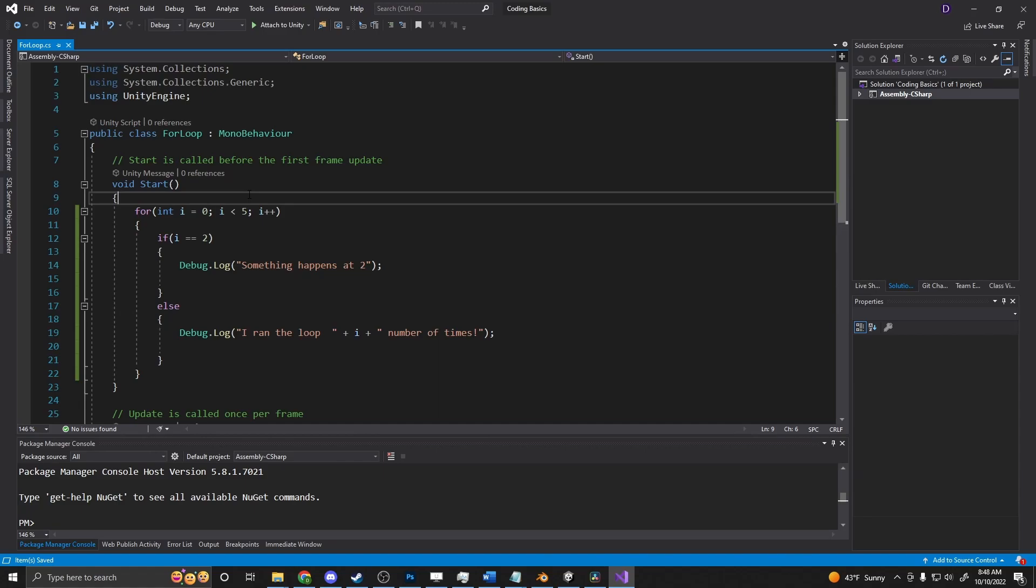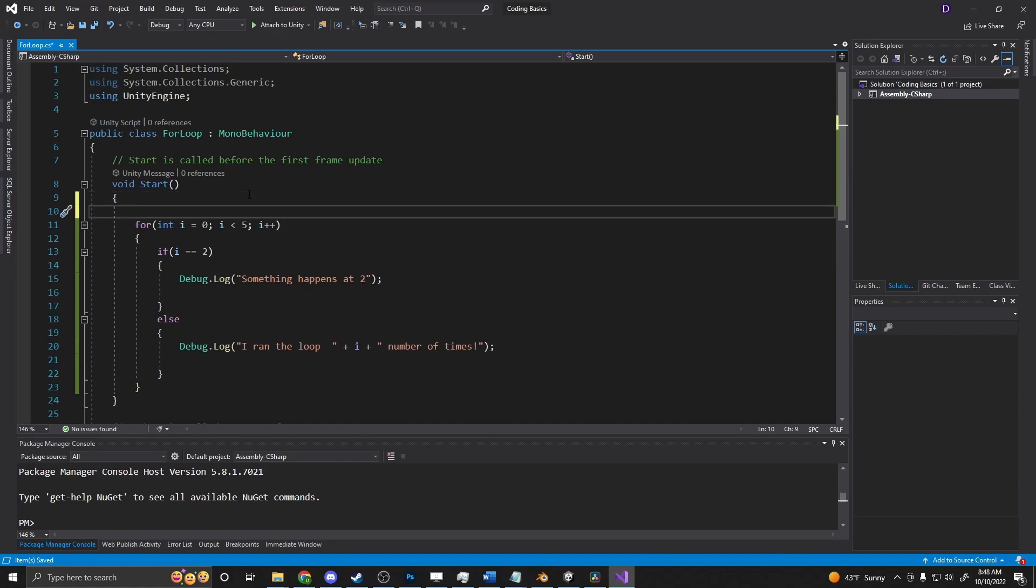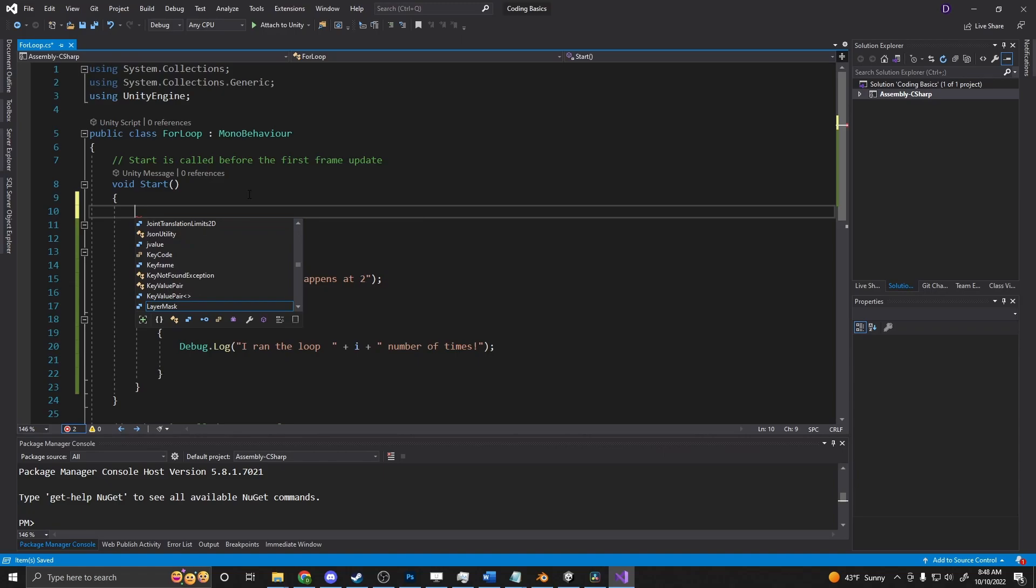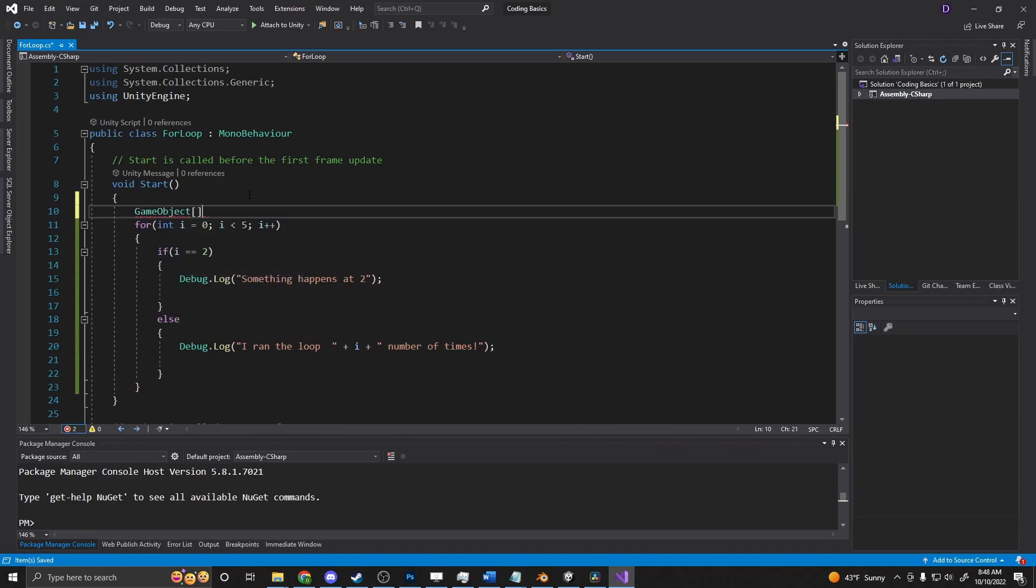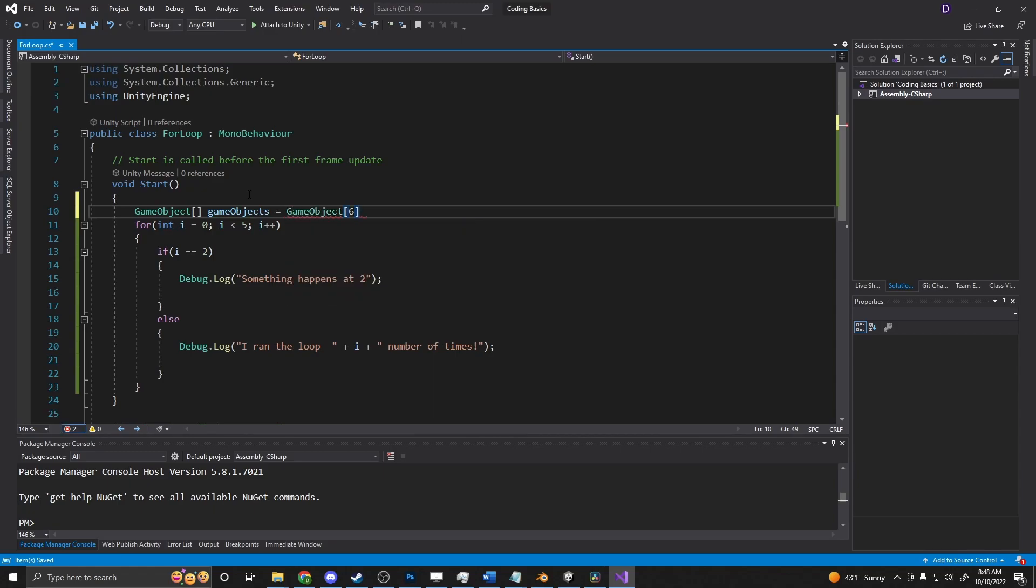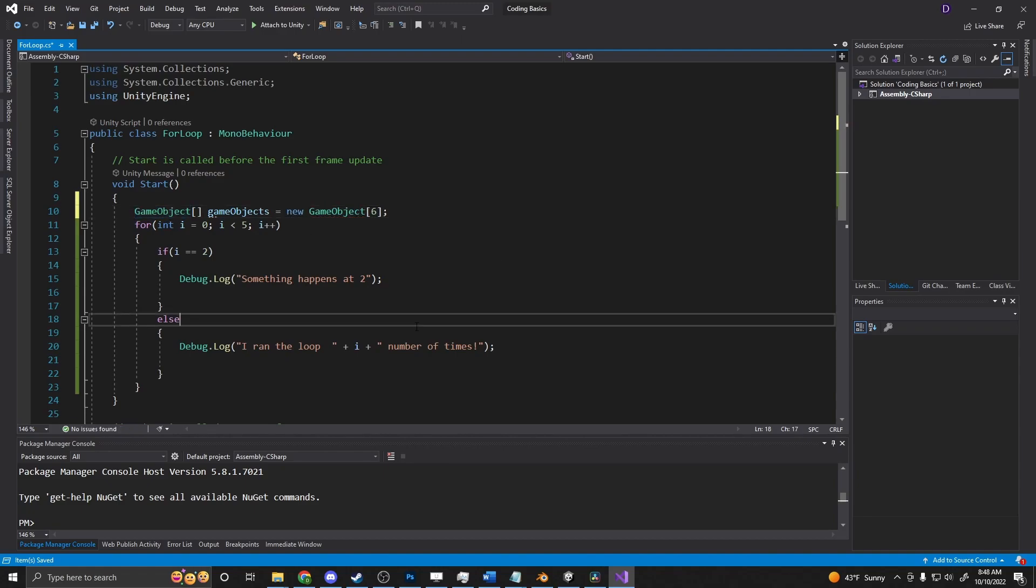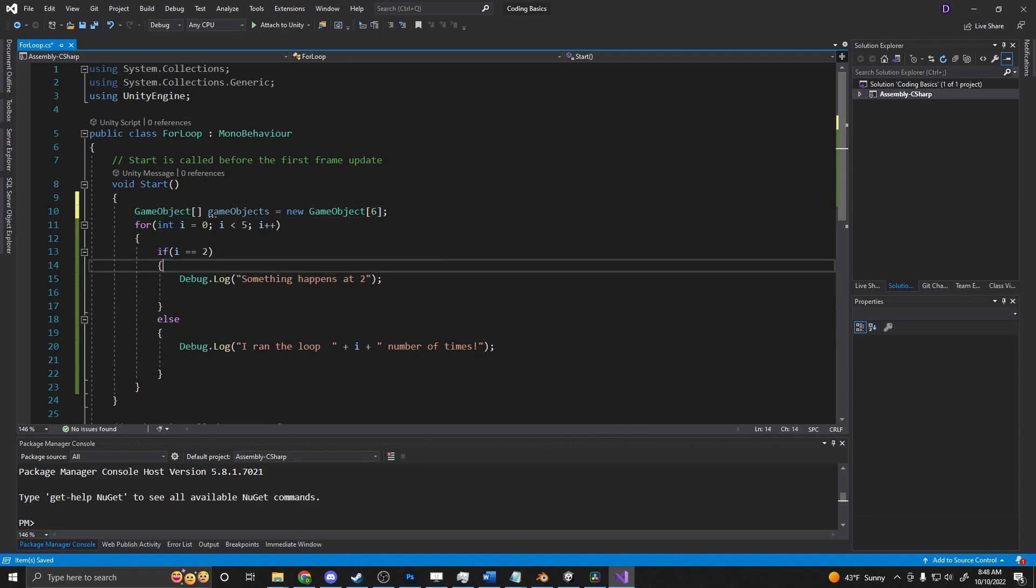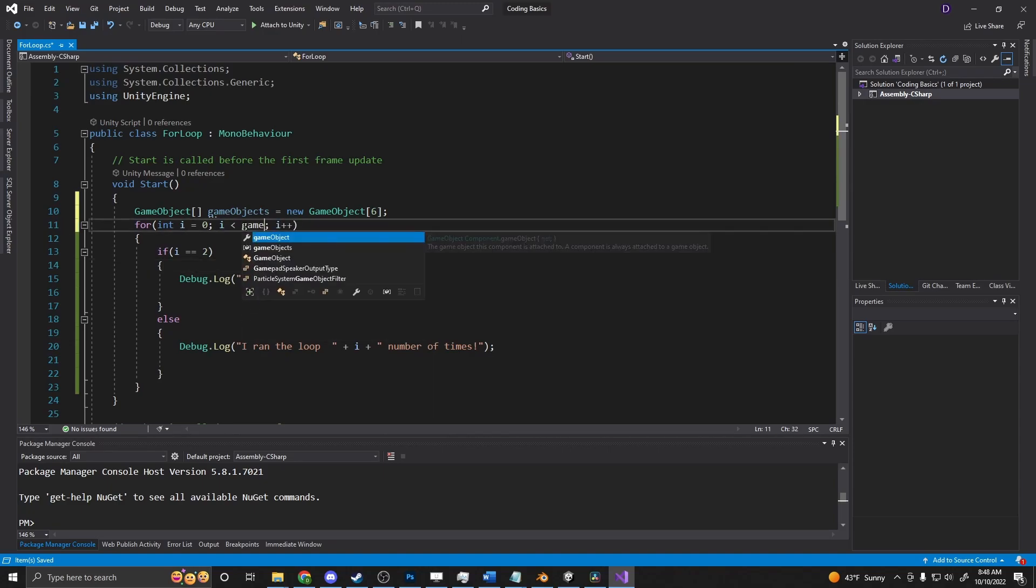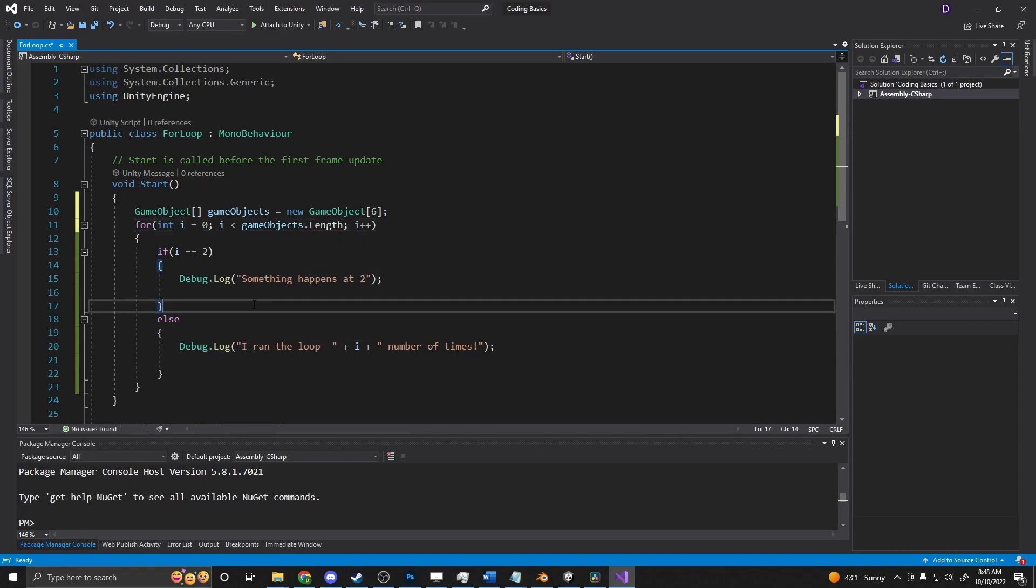And to actually just loop through an array for just a quick example, or we'll just do a list. All right, we can do an array. So let's say game object, make an array, game objects. It's equal to game object, and we'll say it's a length of six. So we just declare a new array with a length of six. So here, instead of saying i is less than five, we could say i is less than game objects dot length. And now it'll iterate through this and stop at six.